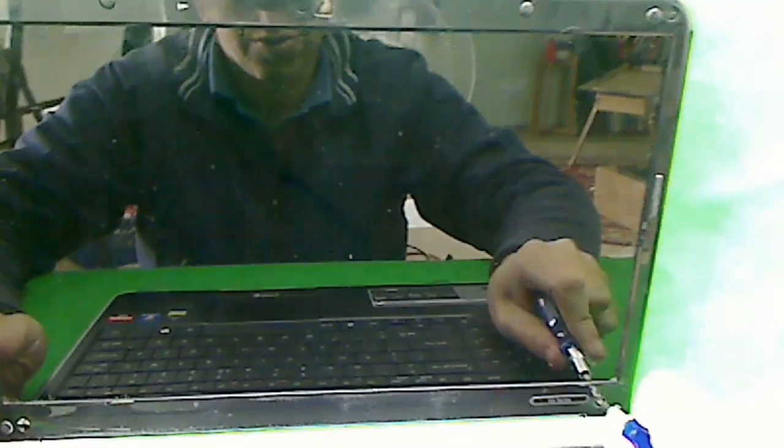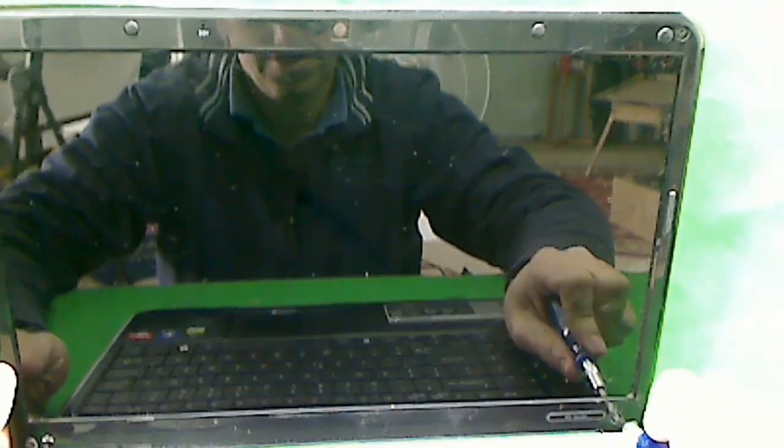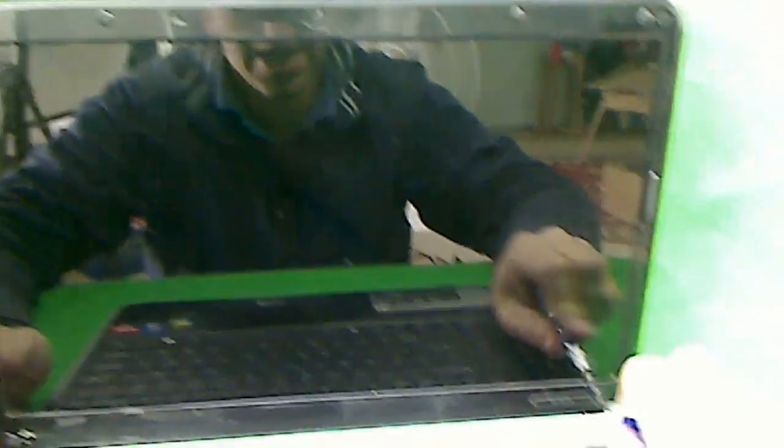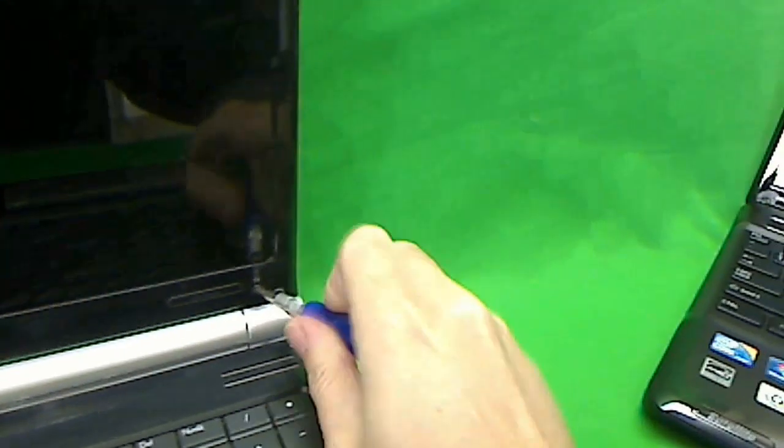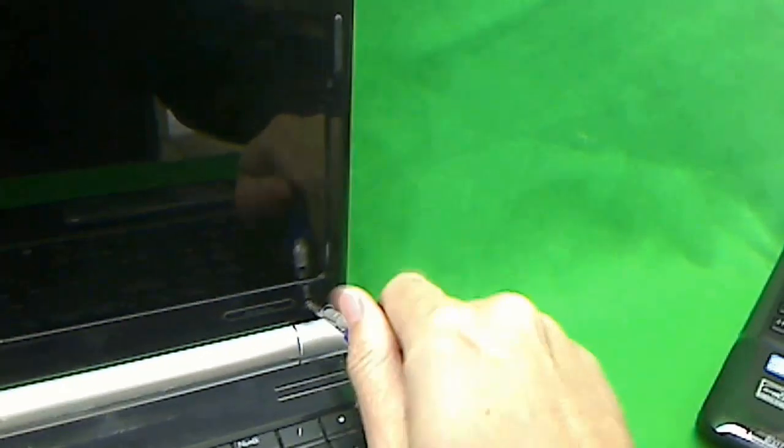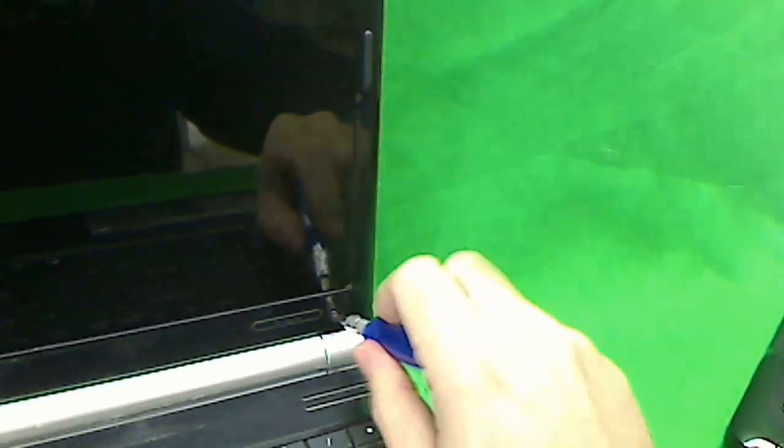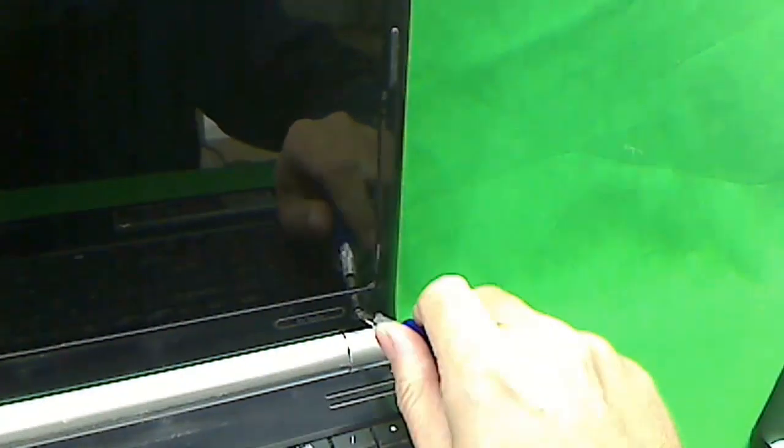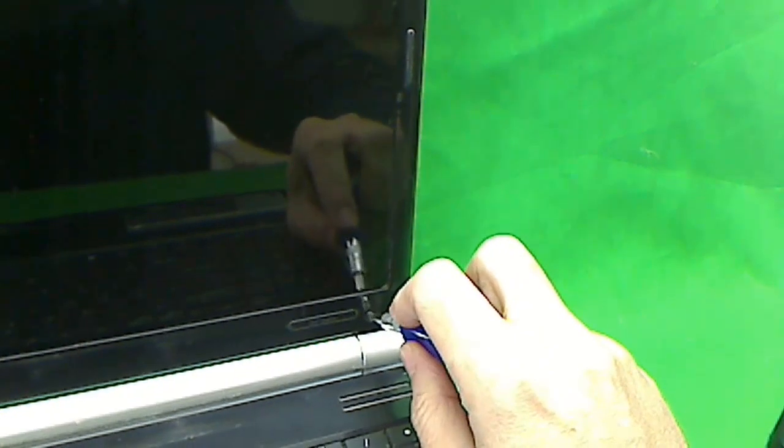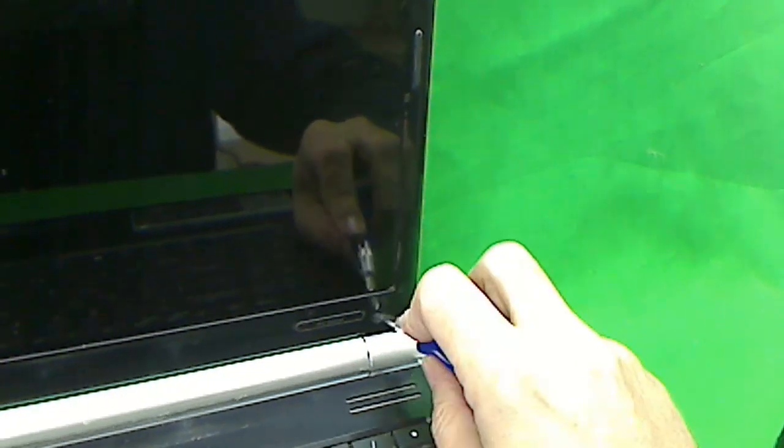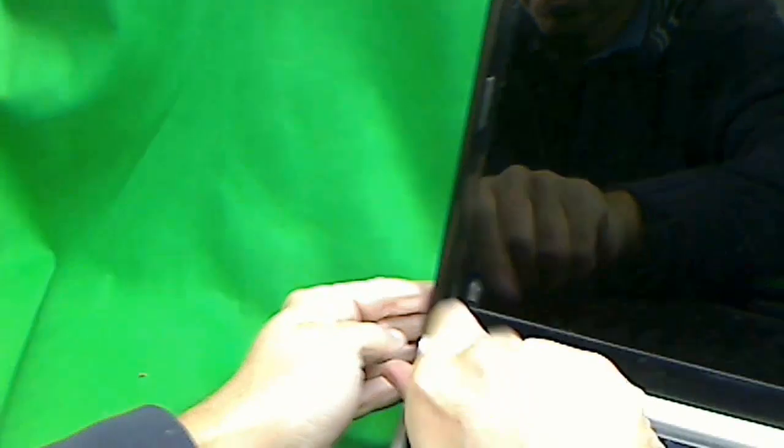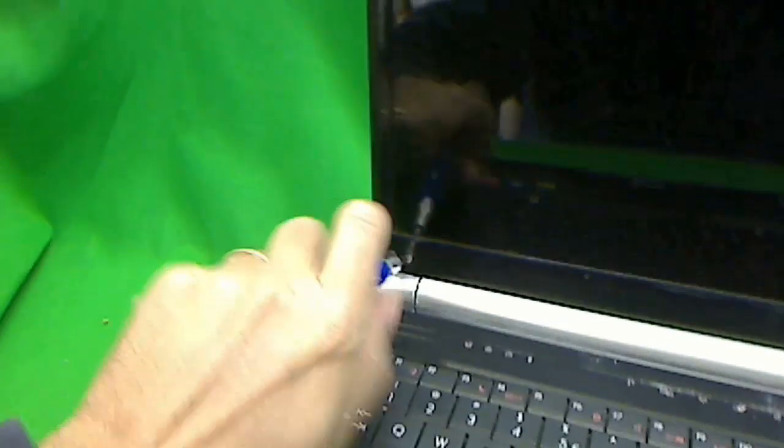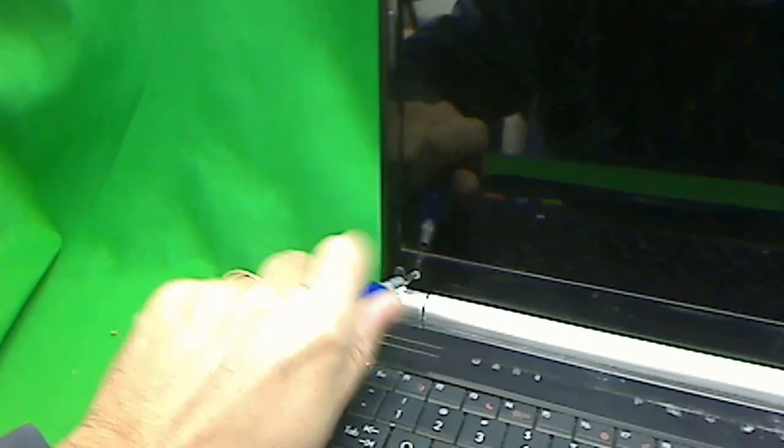Next we need to remove the screws. Use the pH 1 bit to do that. Keep the screws in separate piles for each part of the job that you're doing so that you don't confuse them later on.